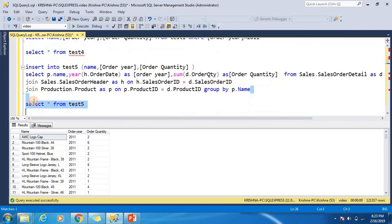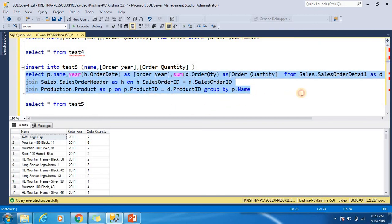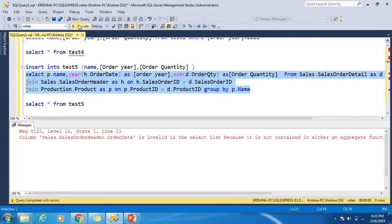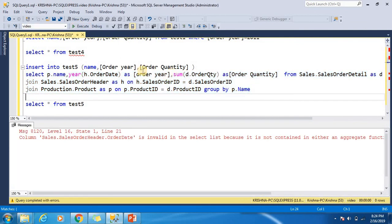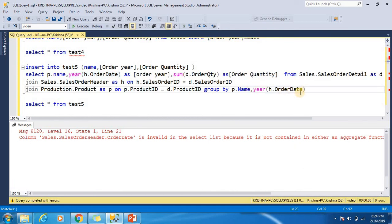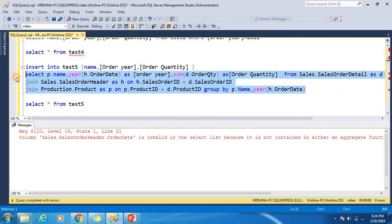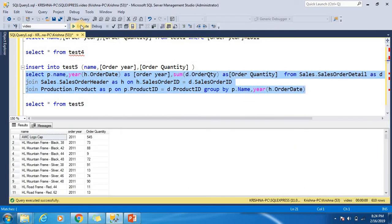Let's see with this SELECT query only. Here you can see that according to the name group...